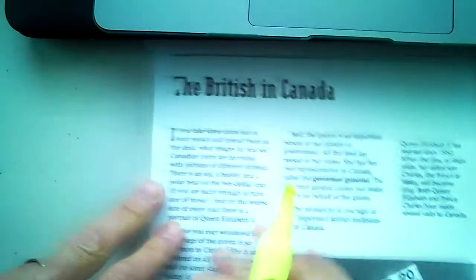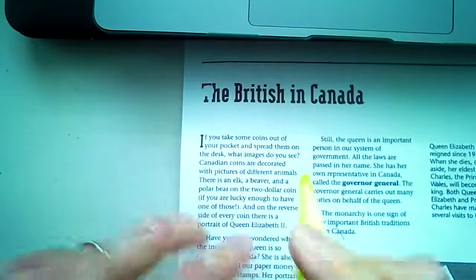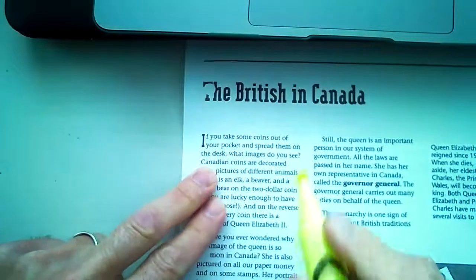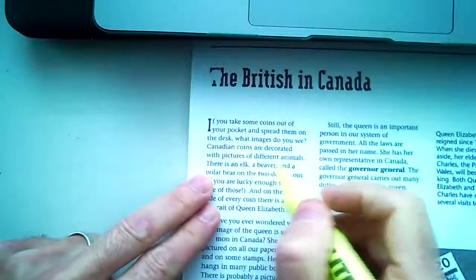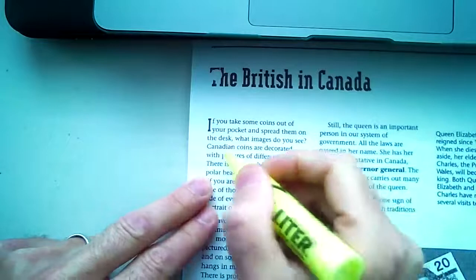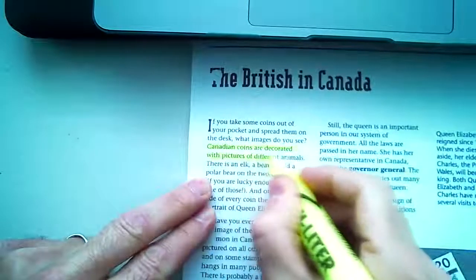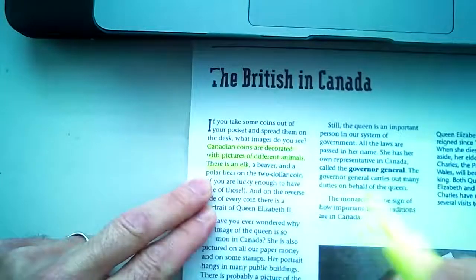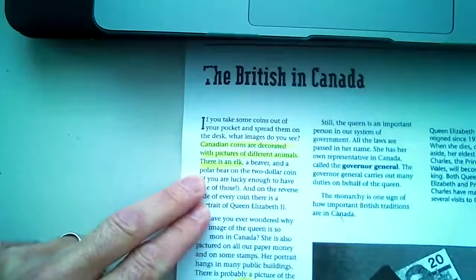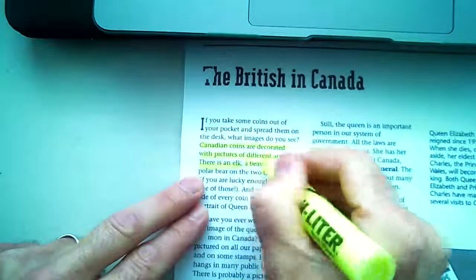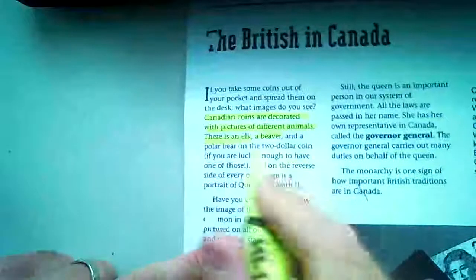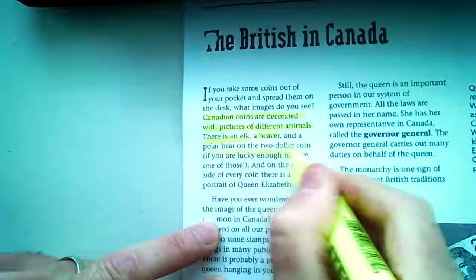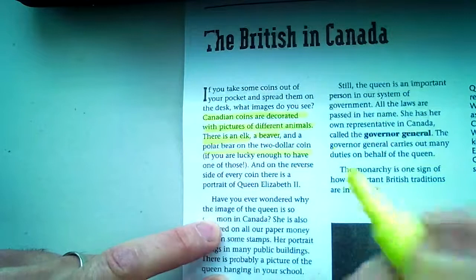If you take some coins out of your pocket and spread them on the desk, what images do you see? Canadian coins are decorated with pictures of different animals. There's an elk on our 25 cents, the beaver on our nickel, and a polar bear on the two-dollar coin, which we call the toonie.